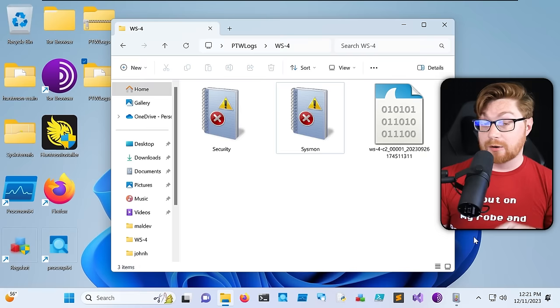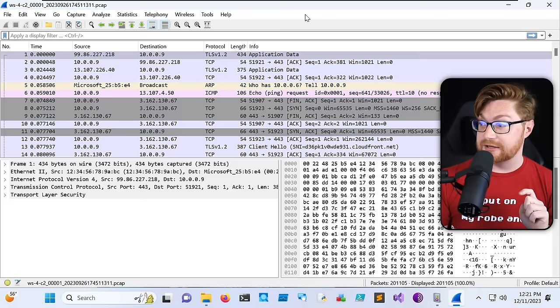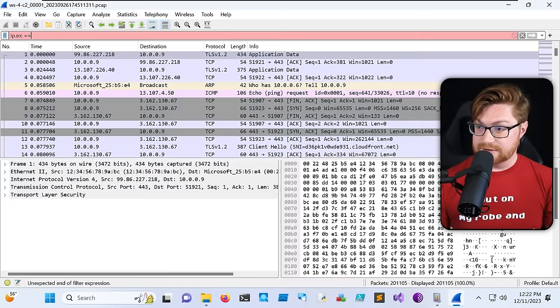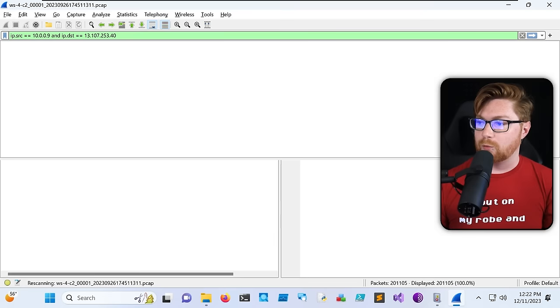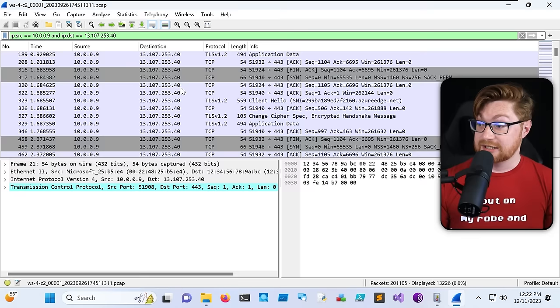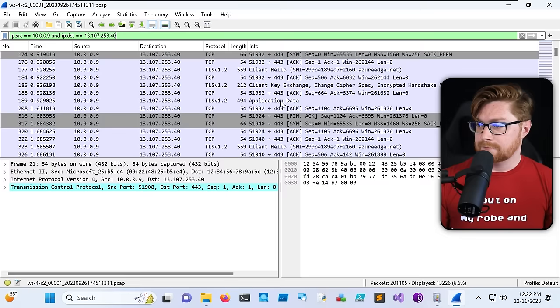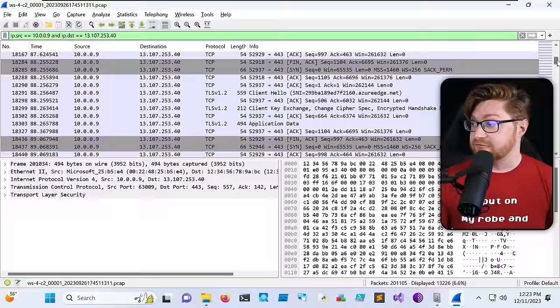We can investigate those Wireshark logs — the packet capture for network connectivity back and forth between this host and others. Let's filter: ip.source equals 10.0.0.9 and ip.destination equals 13.107.253.40. There is a lot of communication — pretty constant. All of it is encrypted; you can see TLS headers and application data going back and forth. There's a lot of communication throughout the entire PCAP file.